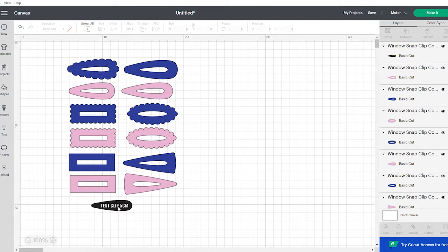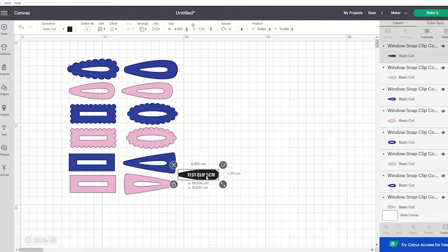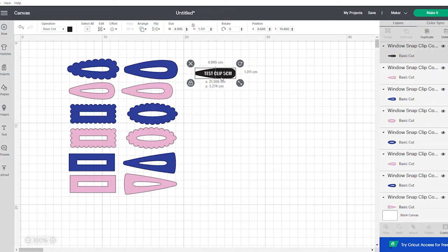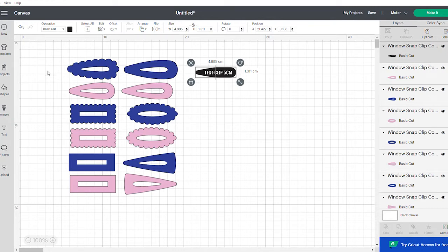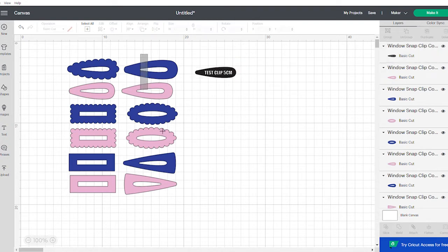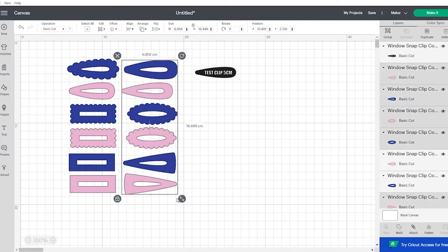So what I've done is I've brought up the window snap clips and popped them in my canvas on my design space. And you can see there's a few different designs here. Now I have decided I'm not going to make all of them so what I'll do is I'm just going to delete the ones I don't want.